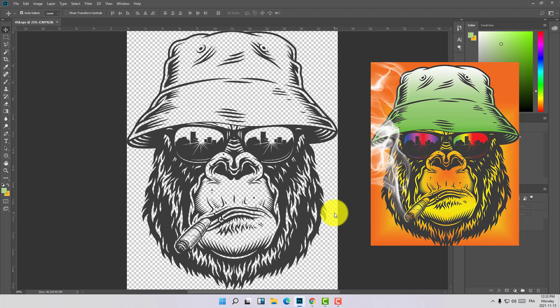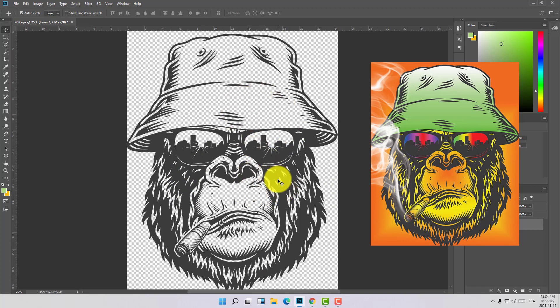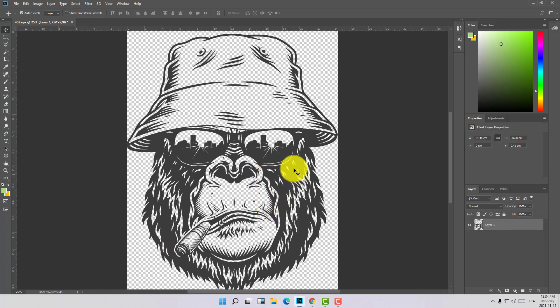Hi guys, welcome to this new video, welcome to Fix It Free. Today in this video I will show you how to turn a PNG image like this, or a drawing or a design in black and white, or sometimes an old image, and how to add colors and add value to that image so you can post it, sell it as NFT, or do a lot of things with it especially after adding some real value.